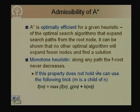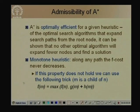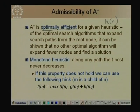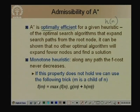It can be shown that A* is optimally efficient: for a given admissible heuristic function, no other optimal algorithm that expands search paths from the root will expand fewer nodes than A* on average while still always guaranteeing a solution. So A* is the optimally efficient algorithm.